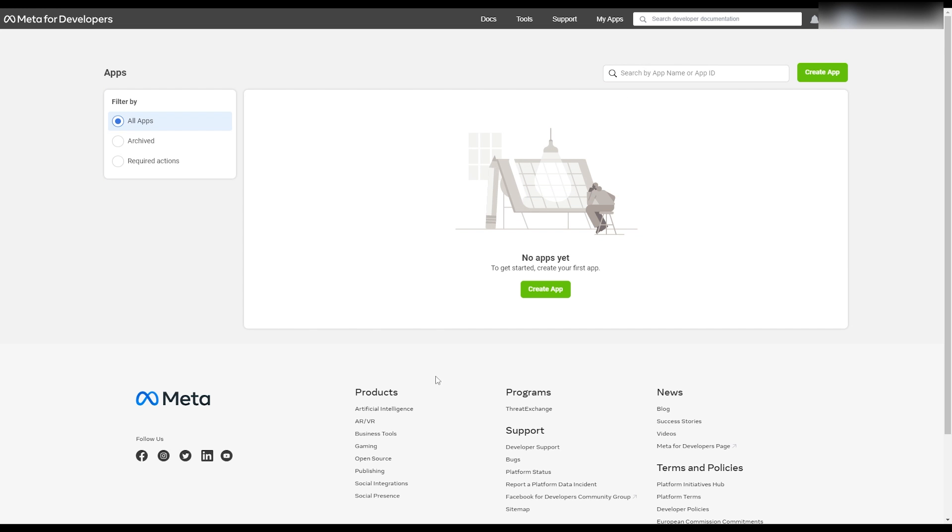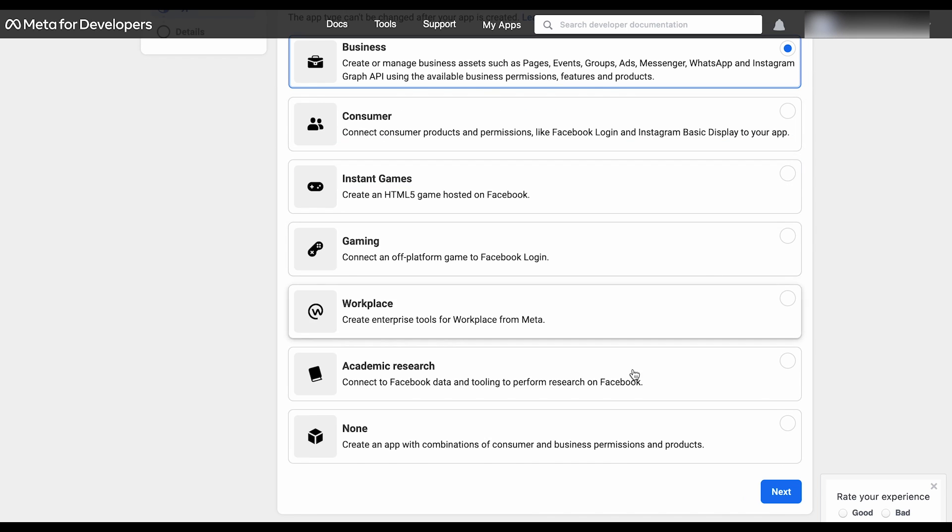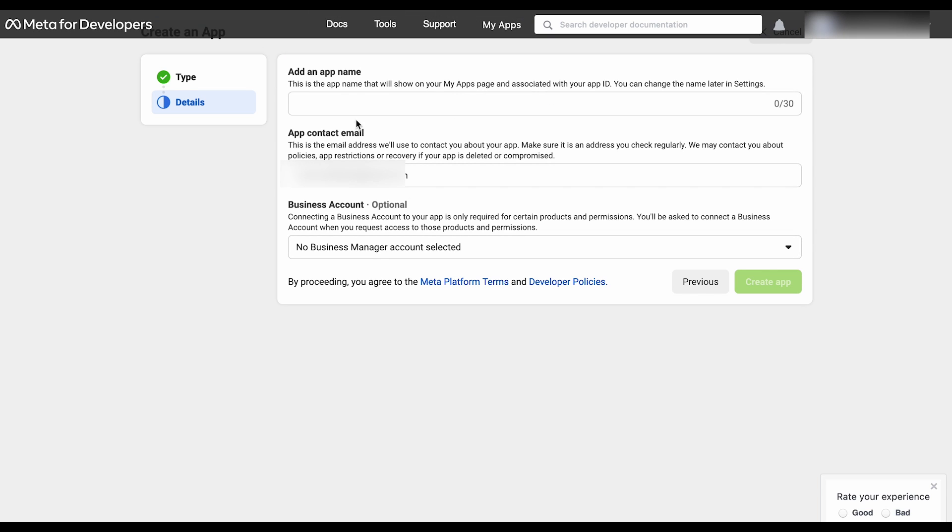First go to developer.facebook.com. Click on My App, then click on Create App. Select the type as business and then click Next. Give a name for your app.